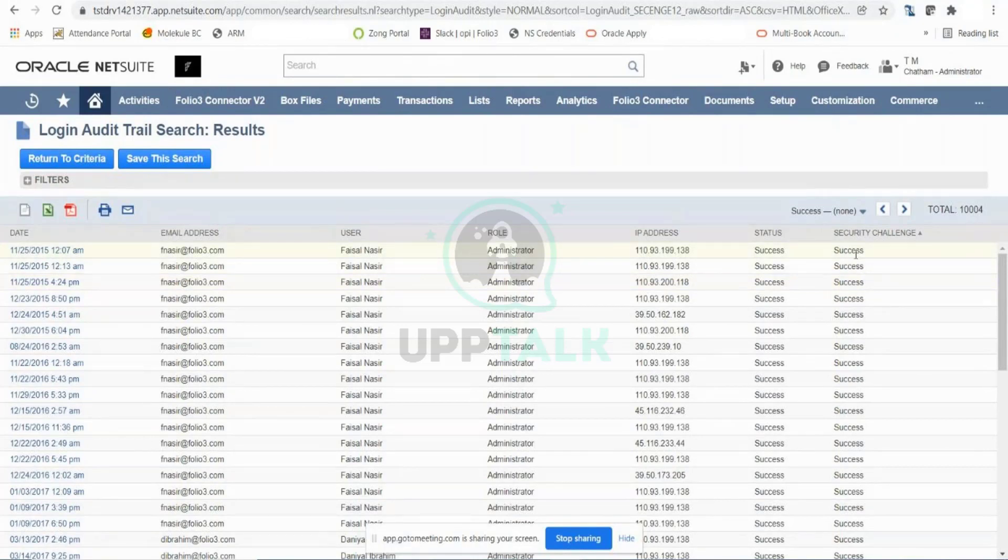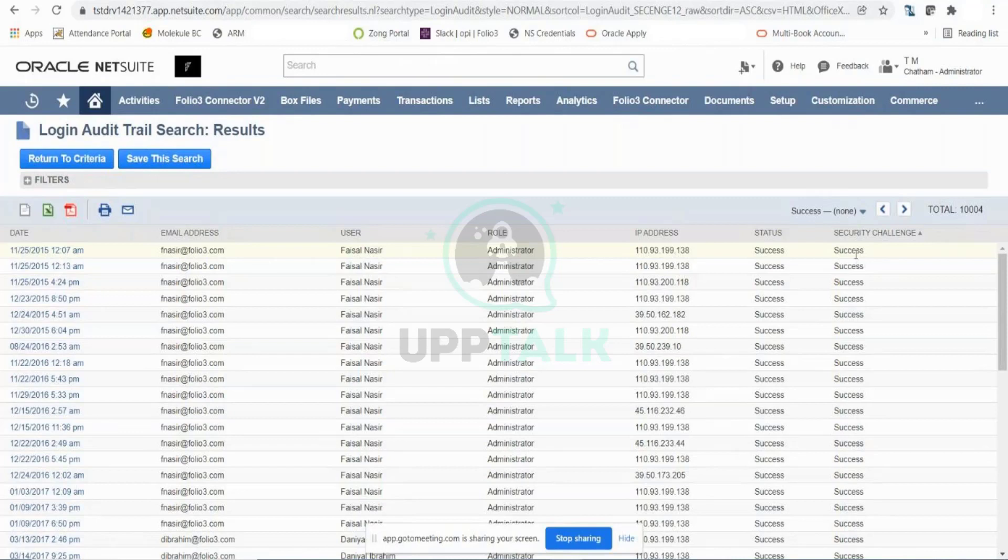Why is this login audit trail important? Let's say there is some suspicious activity happening or someone suspicious is trying to access. You can first of all track the IP.